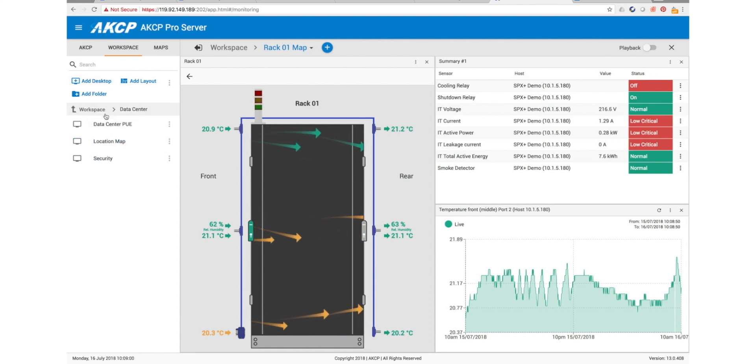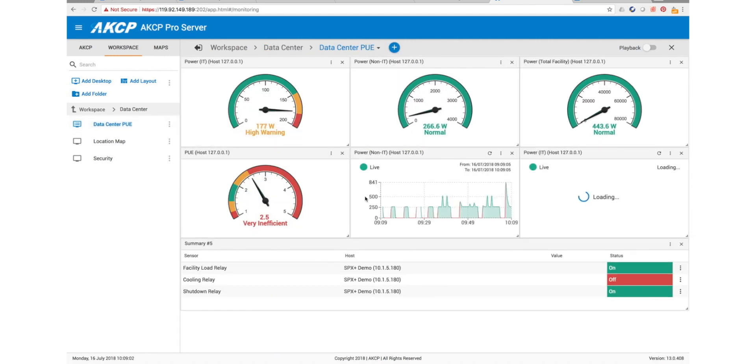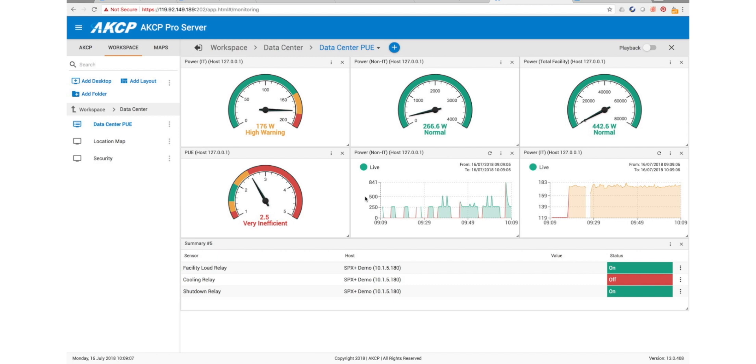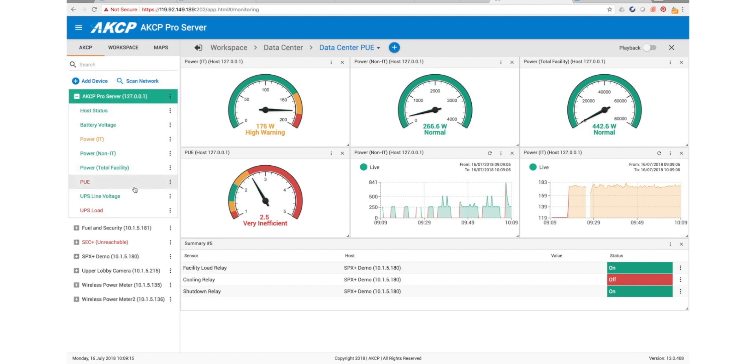Today we're just going to look at the configuration and setup of our PUE virtual sensors. The first thing you need to do is make sure that you have virtual sensor licenses for AKC Pro server, which you can do by purchasing from sales at akcp.com.